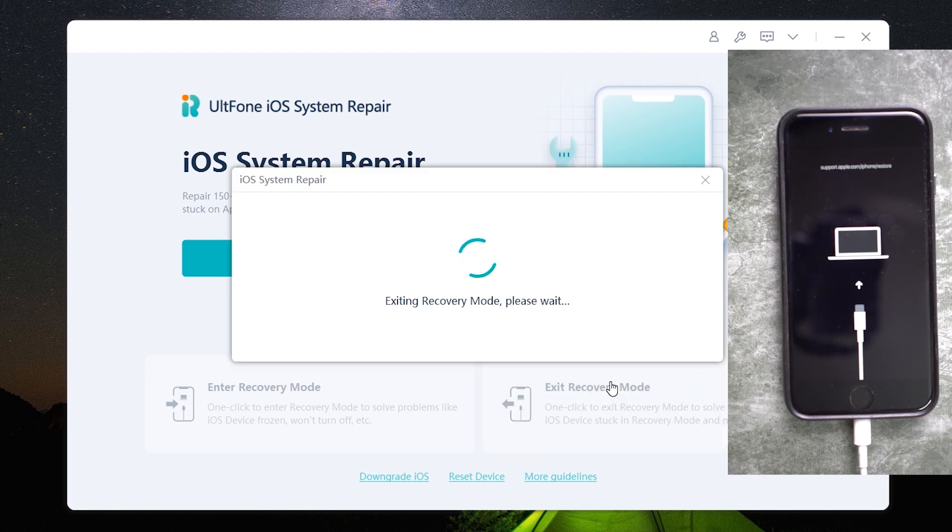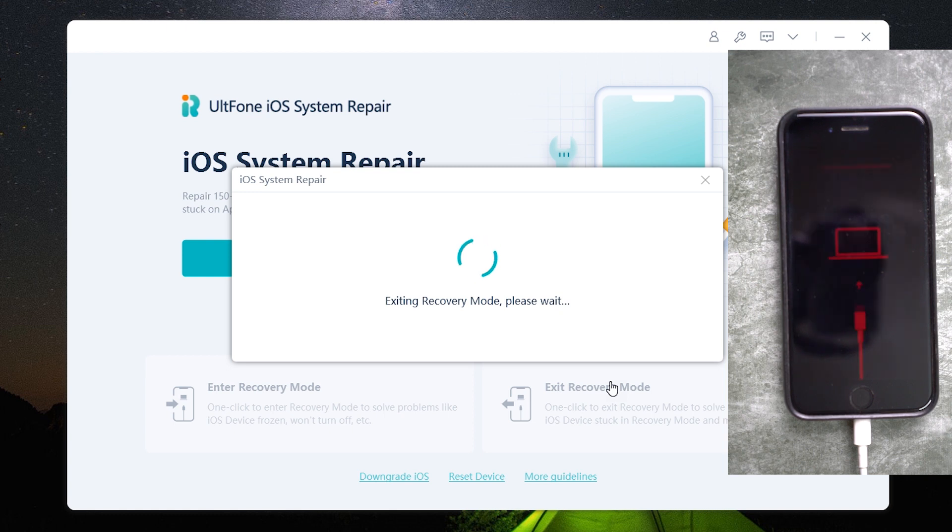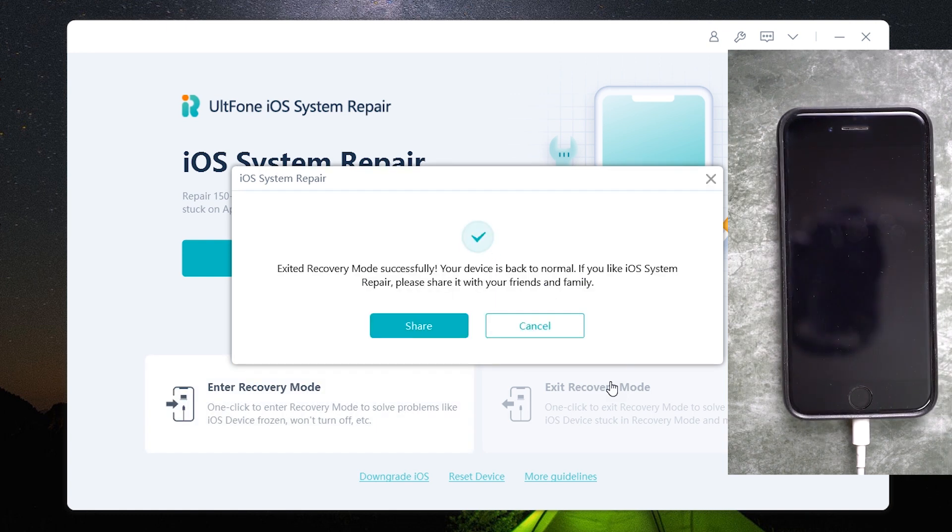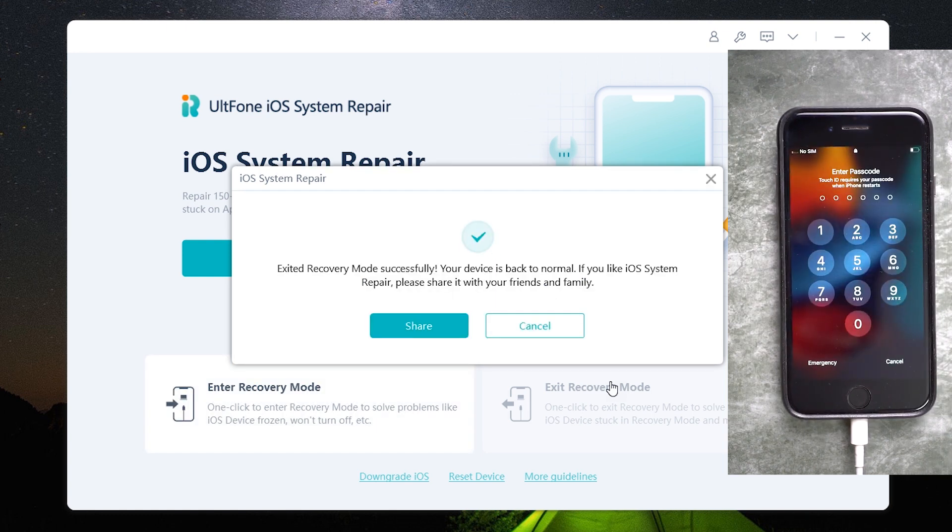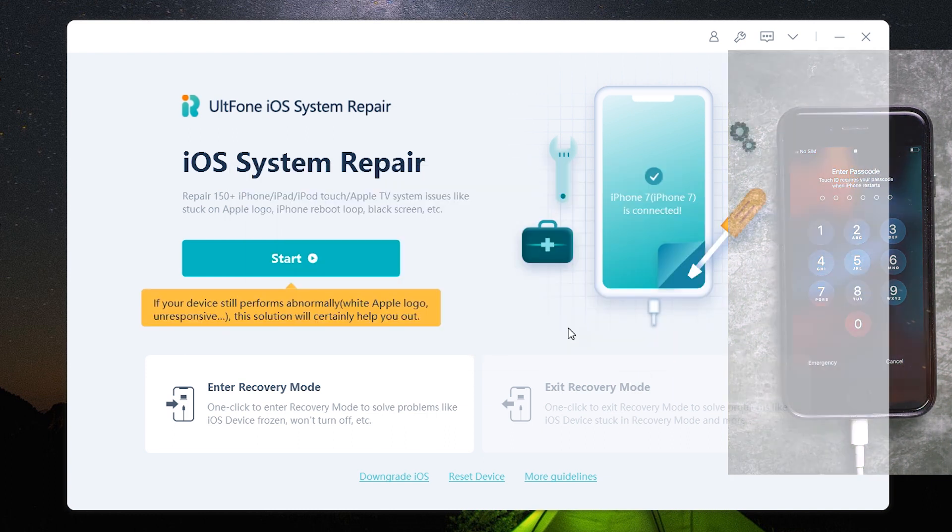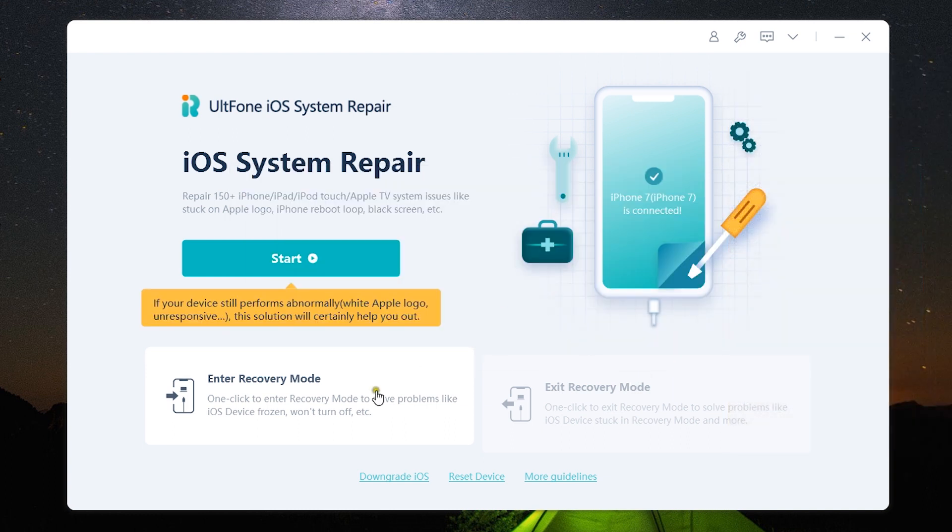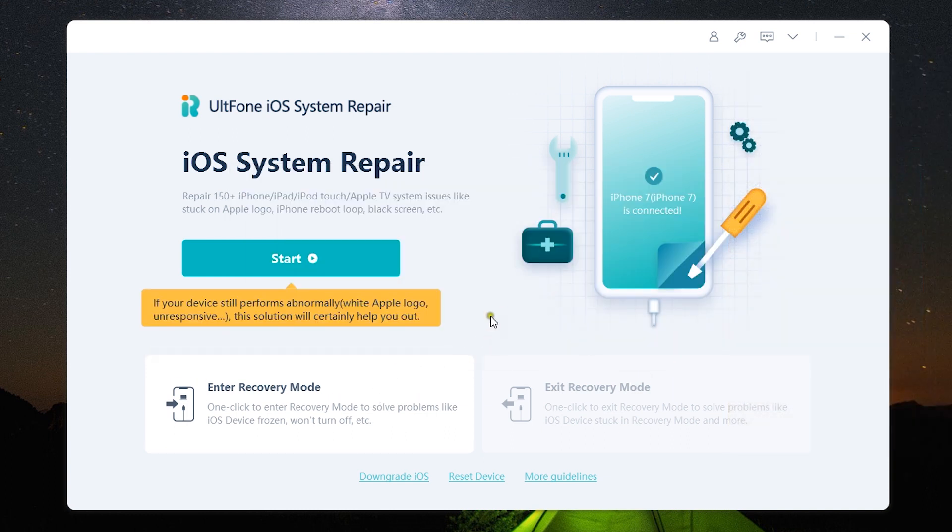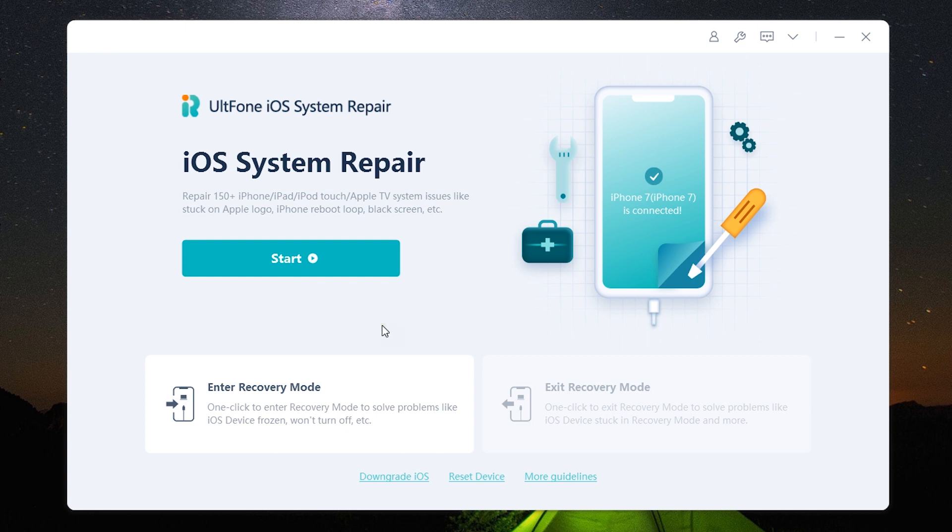So as you can see the phone has now entered into recovery mode and to exit you have the second option here. So it's as easy as that. The software is so easy to use you can do it yourself.